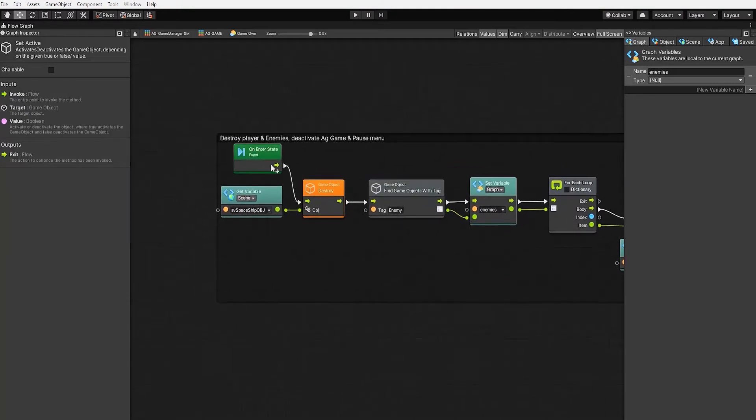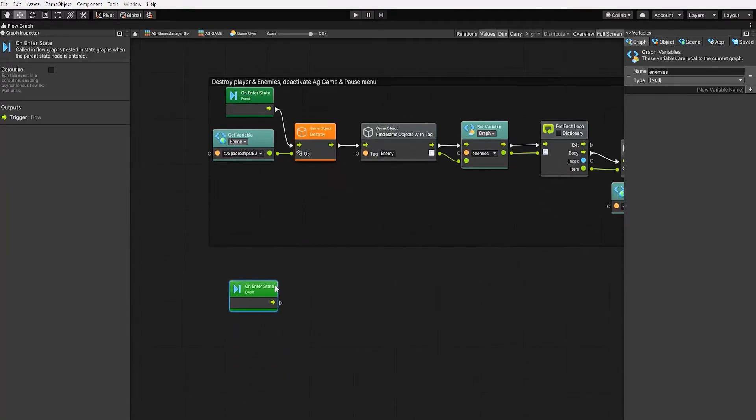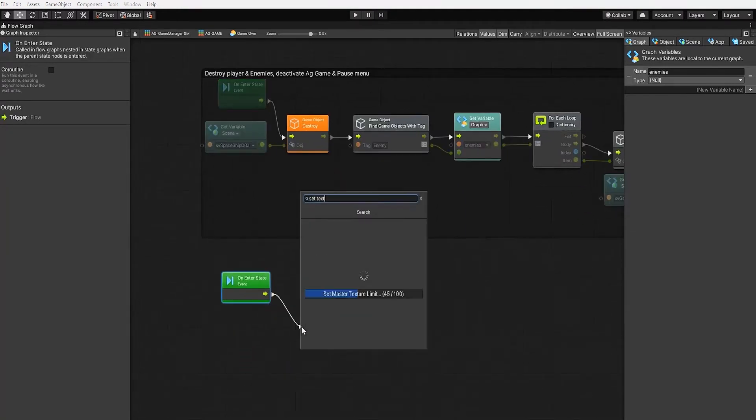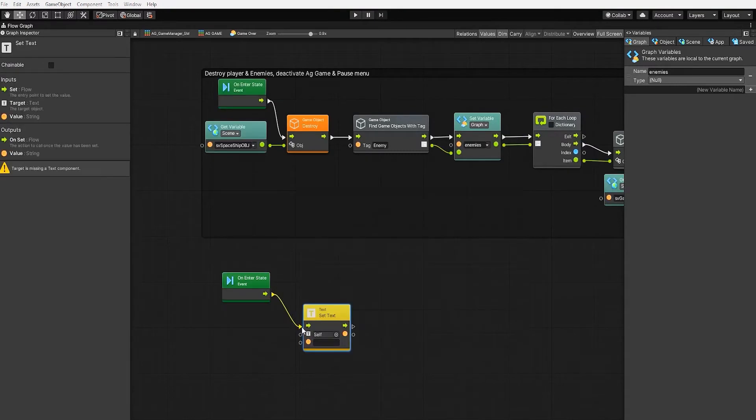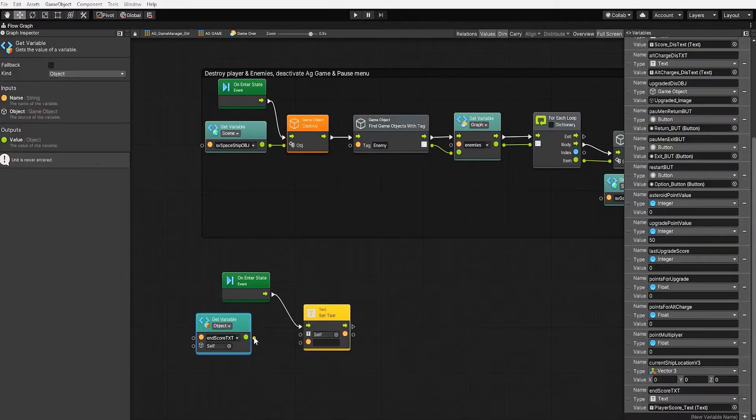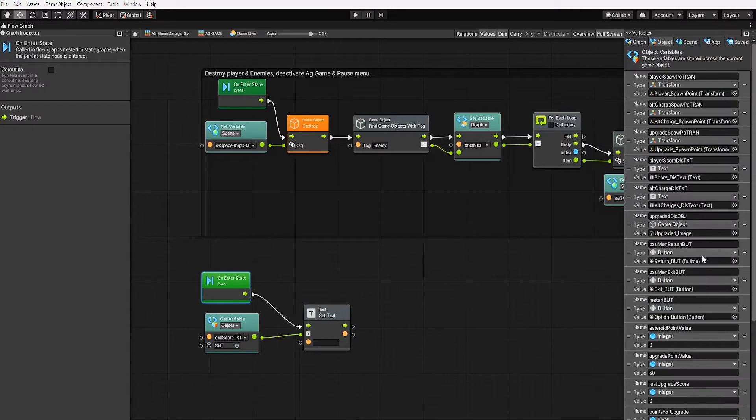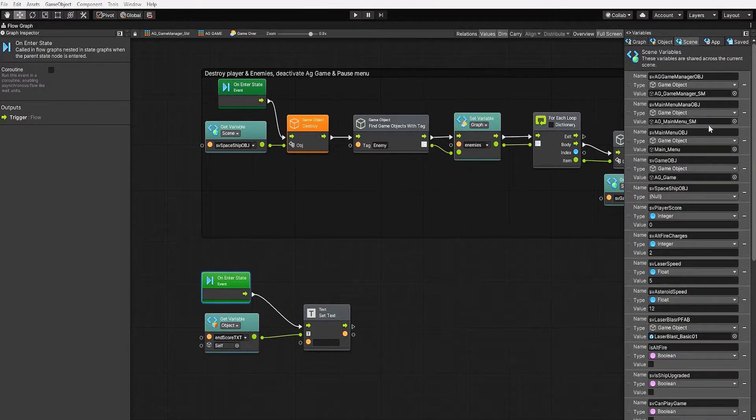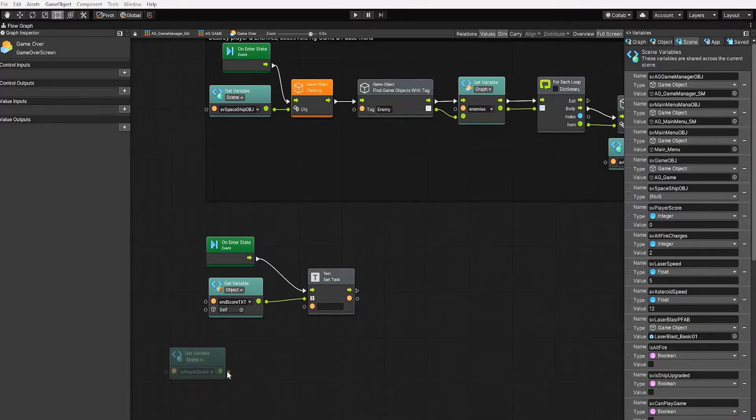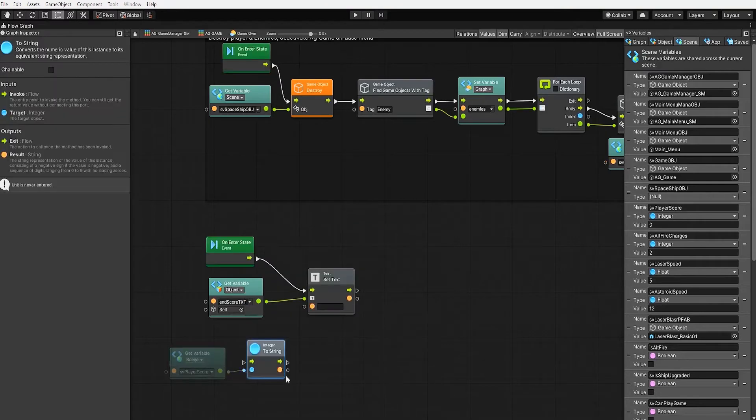To do this, let's duplicate our on interstate event node and then create a text set text node. For our input, we'll use our end score text variable we just created. And for our string, we'll use our player score value and then convert the integer into a string.